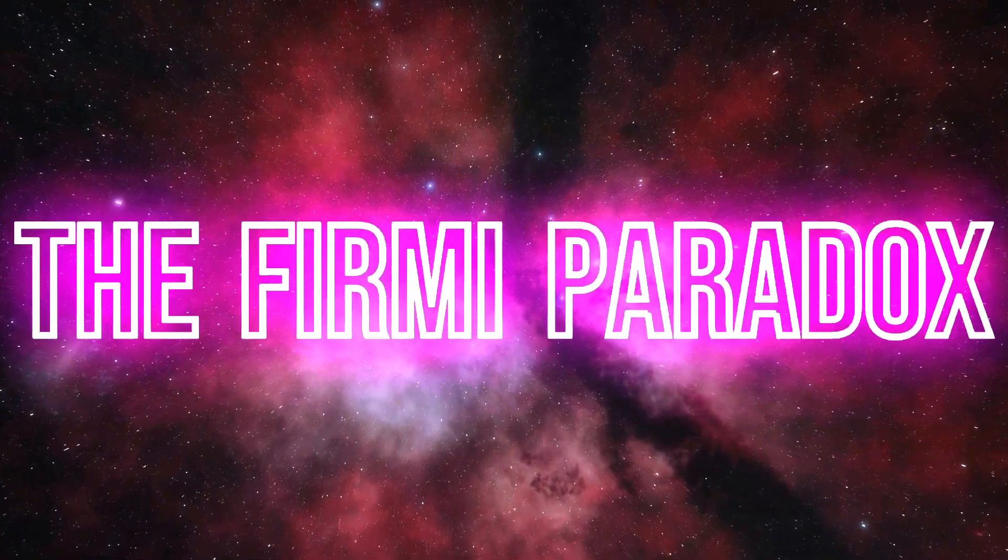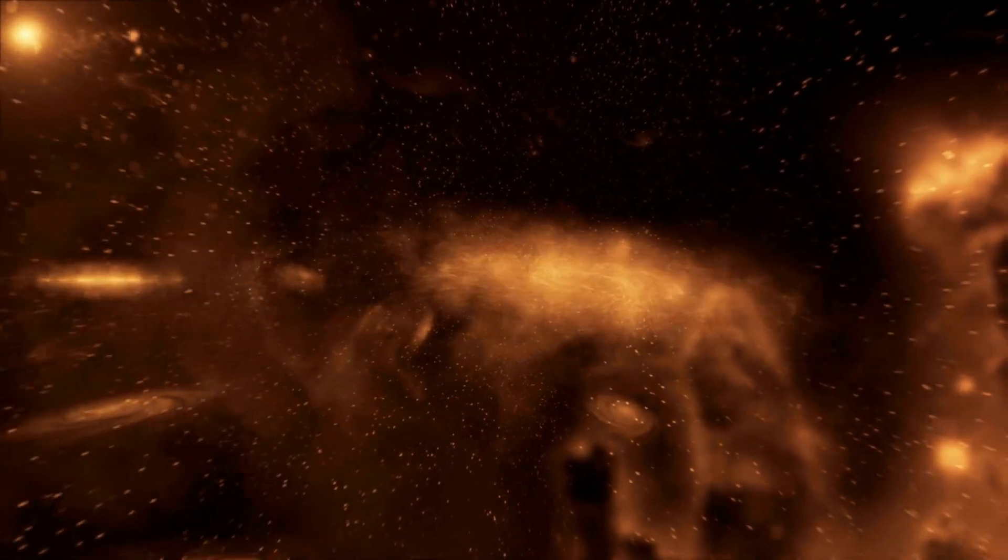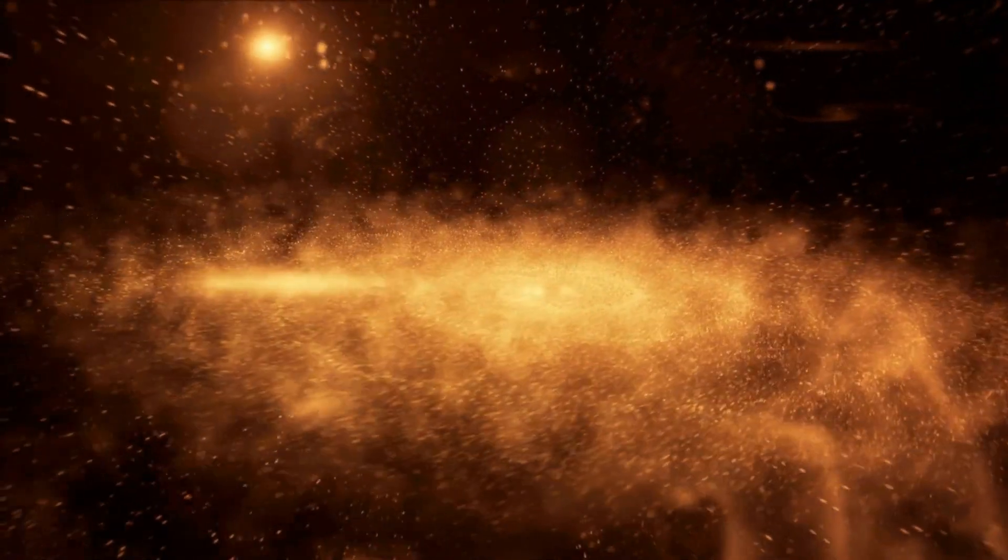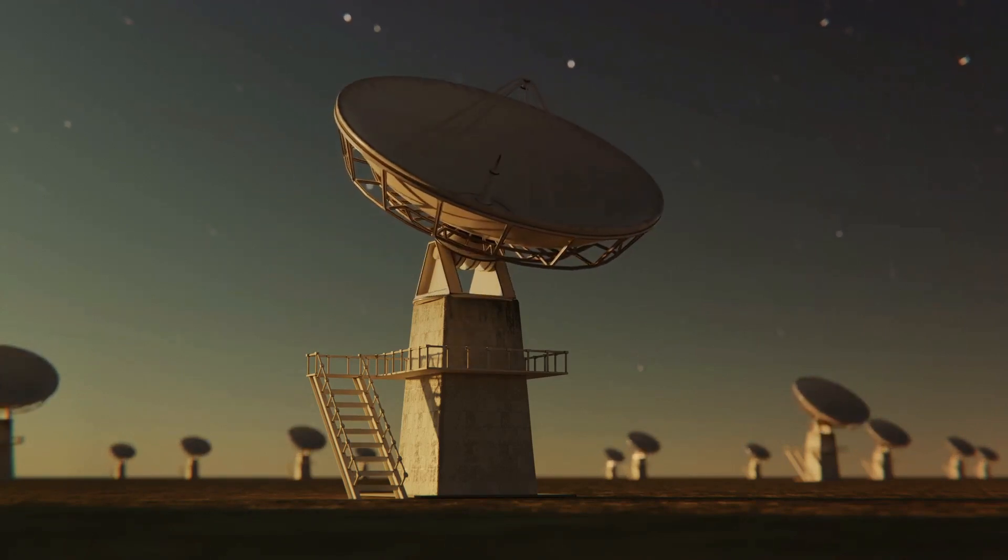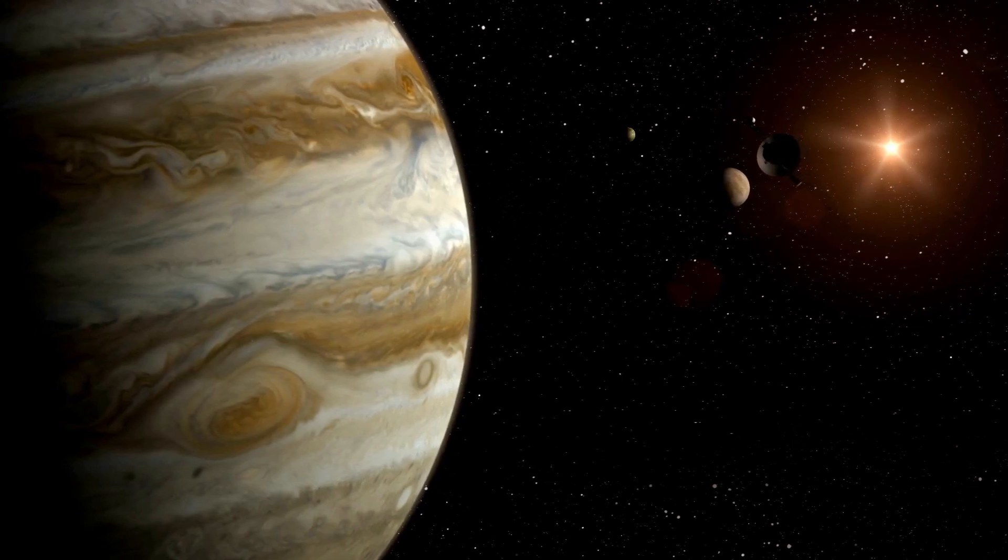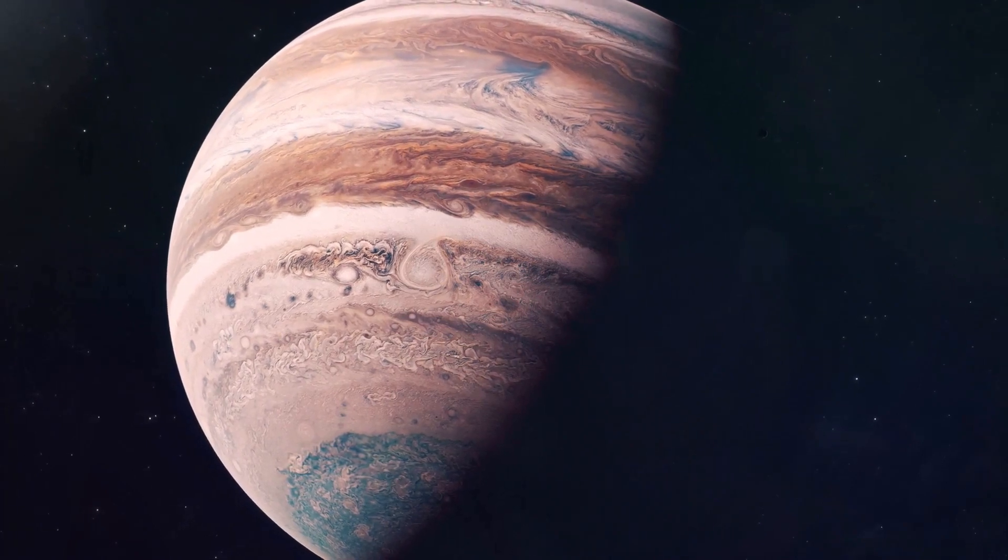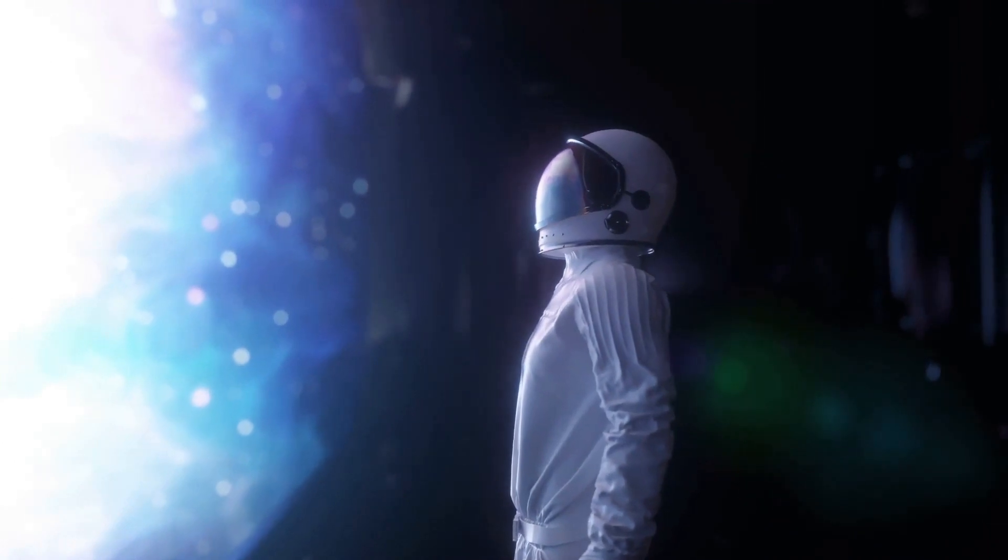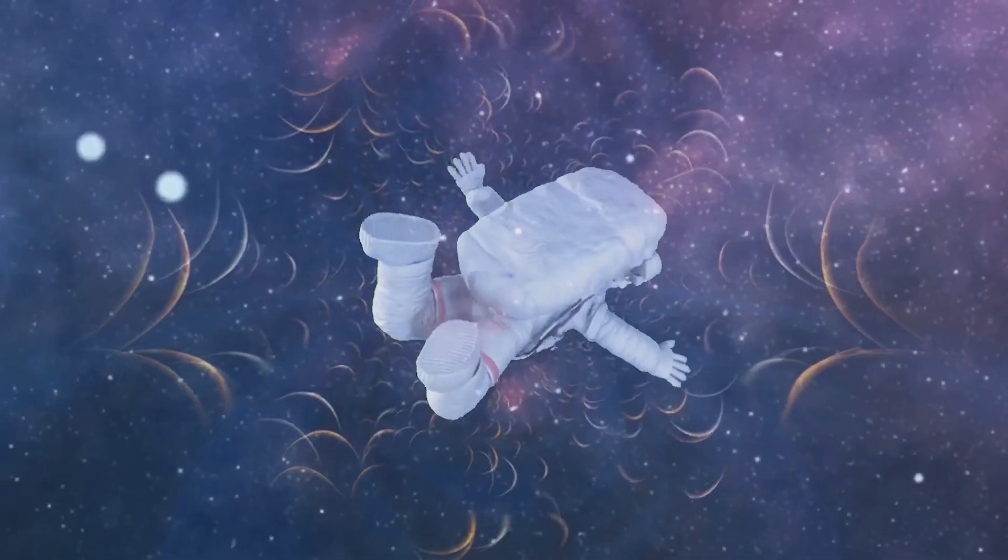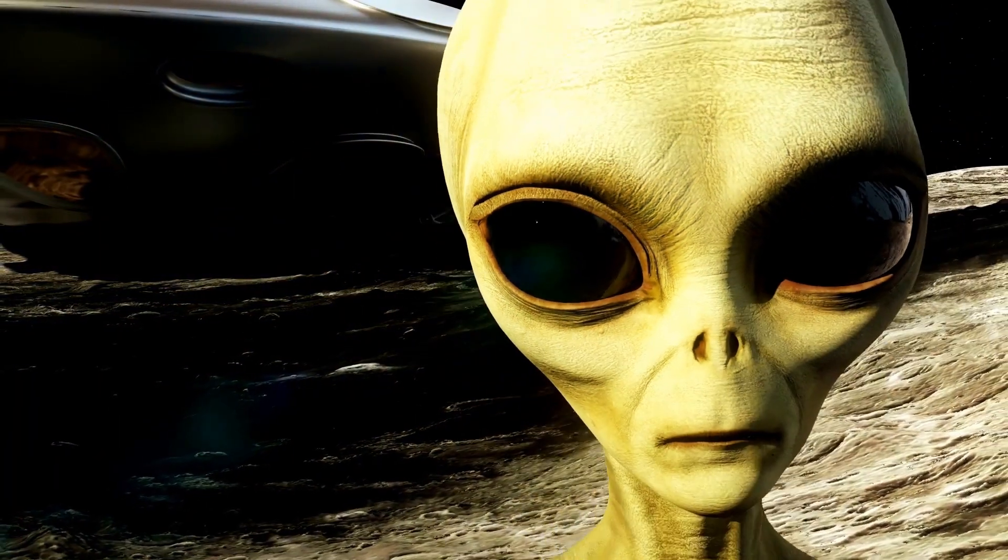We've all heard the question before, are we alone in the universe? But what makes this especially mind-boggling is that, statistically speaking, the odds should be in favor of alien life existing. Think about it, our galaxy alone has around 100 billion stars, and that's just the Milky Way. Multiply that by the estimated 2 trillion galaxies in the observable universe, and you get numbers so big they'll make you puke all over yourself.